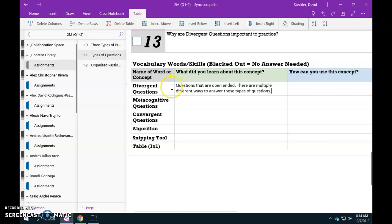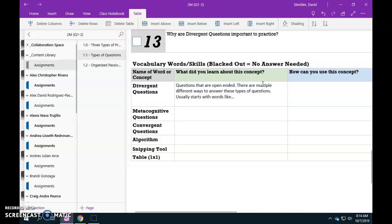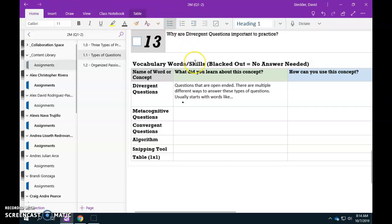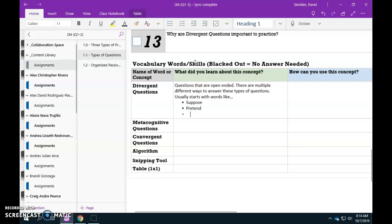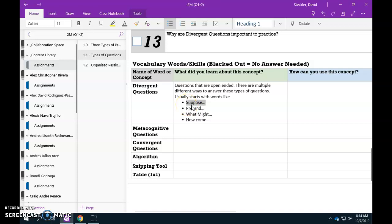So divergent question is open ended, meaning that it is a question that usually starts with a sentence starter. So we can put usually starts with words like, and you can format this with a little bullet point over here. It starts with suppose or it starts with pretend or what might, how come. So all of these words are the starters that are explaining something along the lines of suppose a meteor were headed towards White Plains. What might White Plains look like tomorrow?